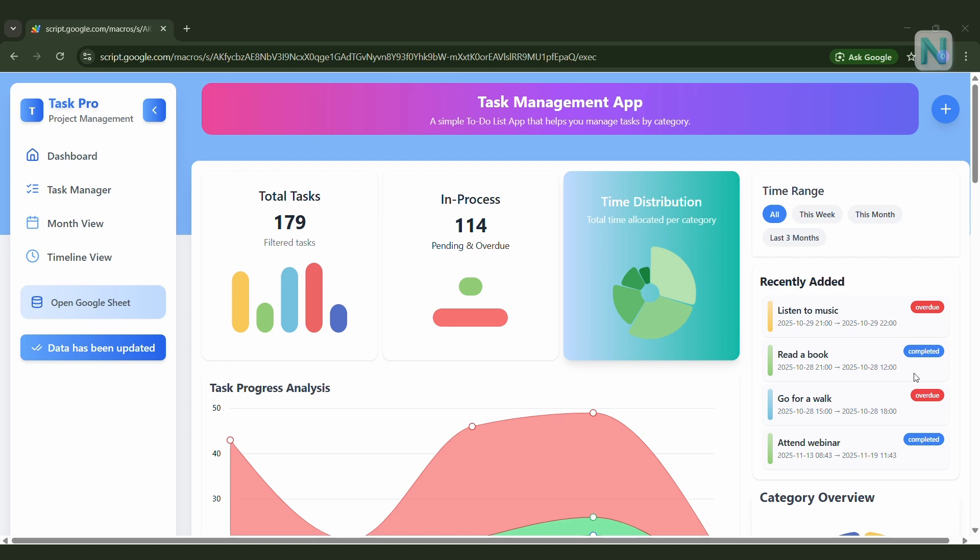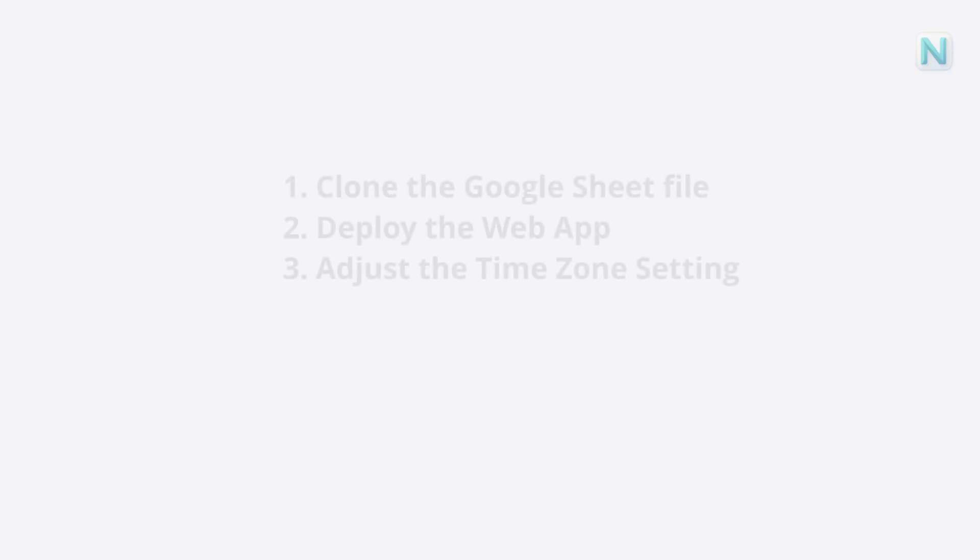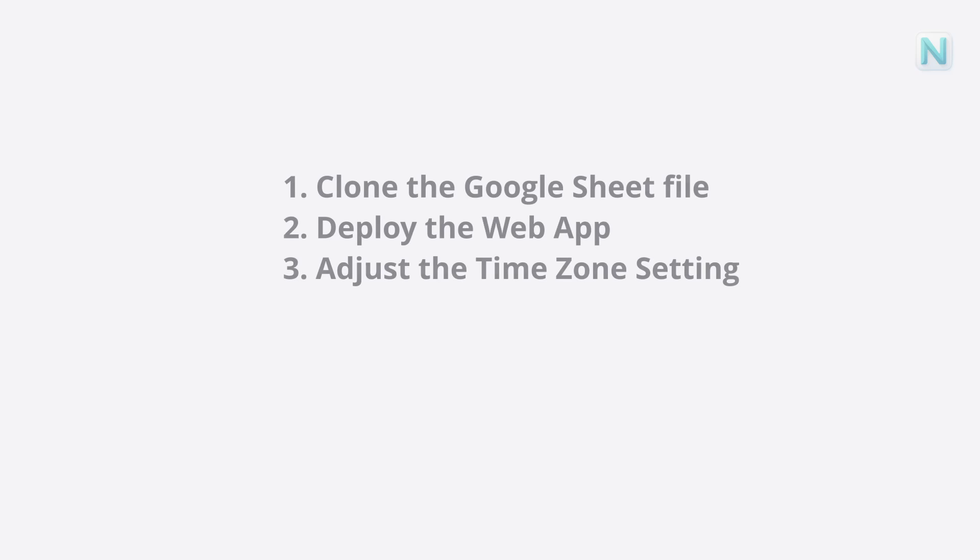And today, we'll walk through how to deploy a web app directly from your Google Sheet file in just three simple steps. One, clone the Google Sheet file. Two, deploy the web app. Three, adjust the time zone setting.